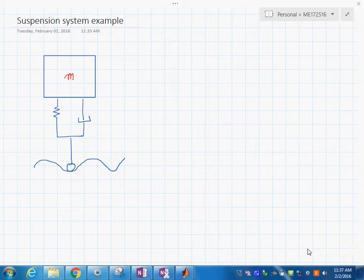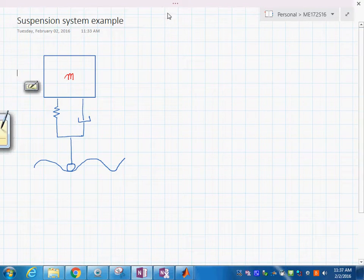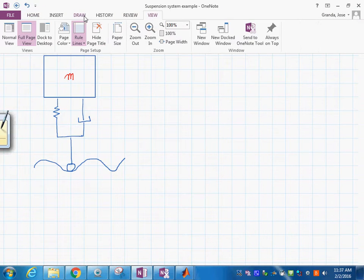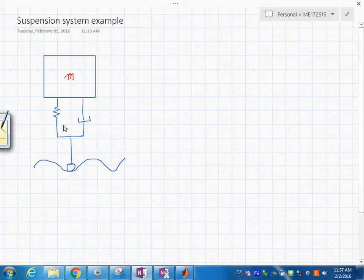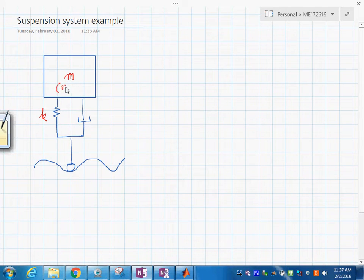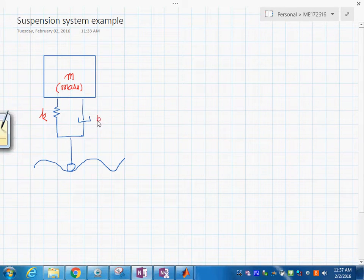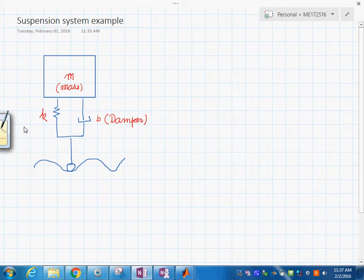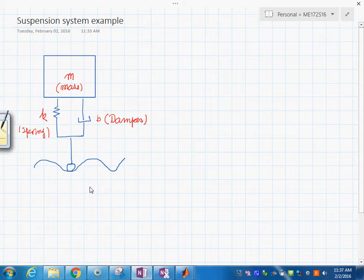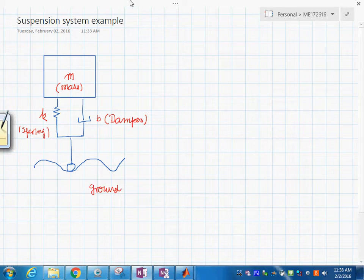Here we have the mass of the system, and then you have this spring here which has a stiffness K. We're going to put the mass in here, and we have this damper that has a coefficient B. So this is the damper, and then we have this spring here, and of course we have the ground.